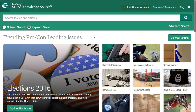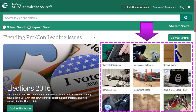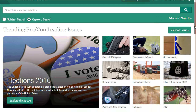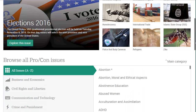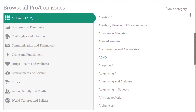CERS KnowledgeSource database is an excellent starting point for many topics. It contains pro-con information on current and controversial issues. To get started, you can browse through a list of trending issues, or look for an issue by category.